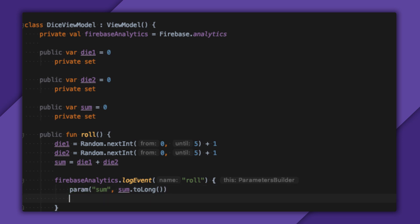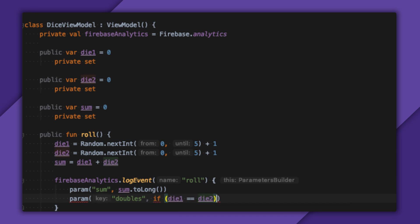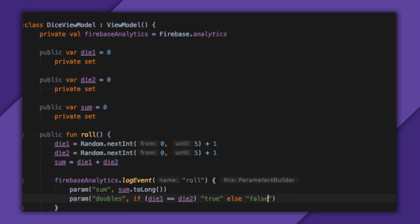A double will happen one out of every six rolls. So I'll add another parameter called doubles and set this to the string true if they rolled a double or false if they didn't. I use strings rather than converting it to a zero or one, just so it's easier to read in the Firebase dashboard.